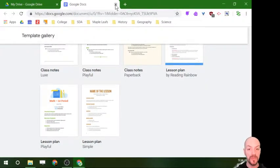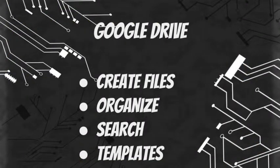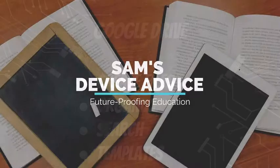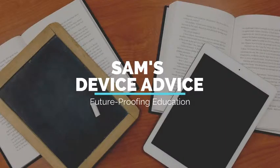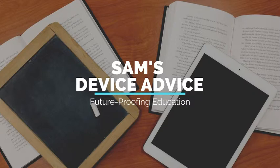Okay, so now that we've gone through creating files, organizing, searching, and using templates, that's the intro to Google Drive. In a future video we're going to get a little bit deeper into some of the features. As always, if you have any questions, feel free to send them to sam at samgoving.com or add it to the comments section below. Otherwise, thank you very much for watching and have a great day. Cheers!